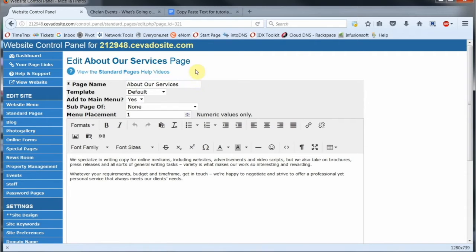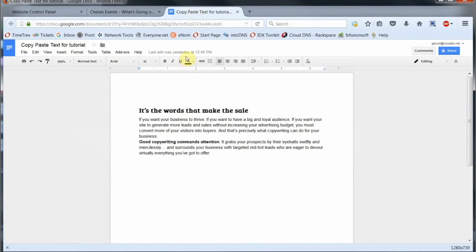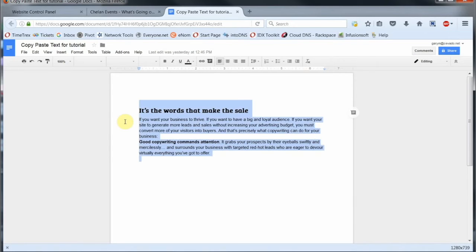Now I already have some copy in my word processor right here. I'm going to highlight and copy it into my clipboard. And you can use Control A to highlight it all and Control C to copy it.